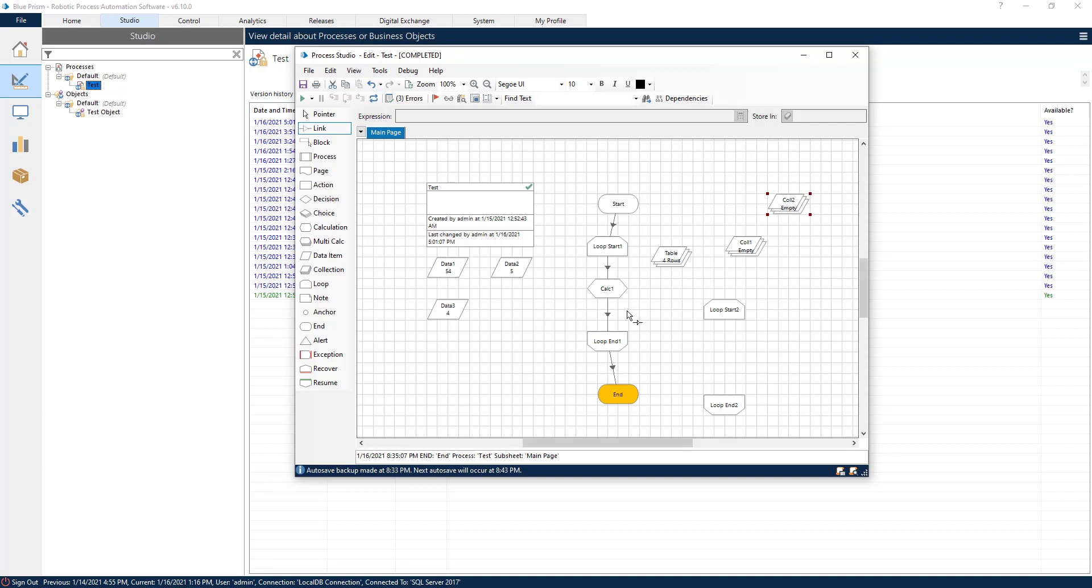Cool. This is the basic functionality of loops. This is how they work. This is how collections work in a nutshell. There is much more to it, but in this video, I just wanted to give you an overview, a high level overview of how collections work in Blue Prism and how you can create loops or cycles.